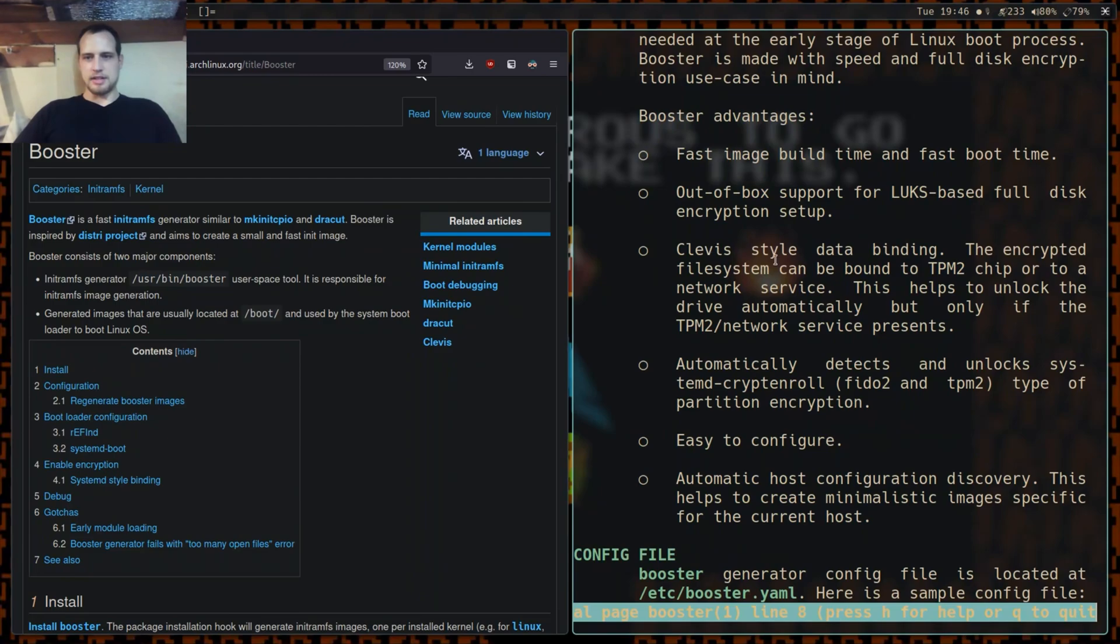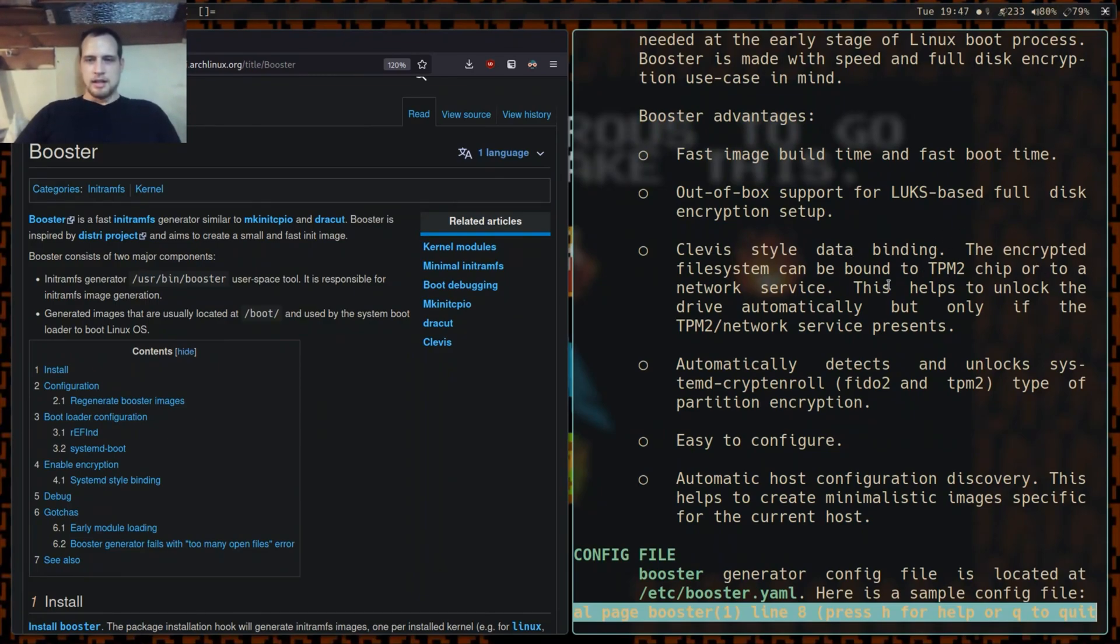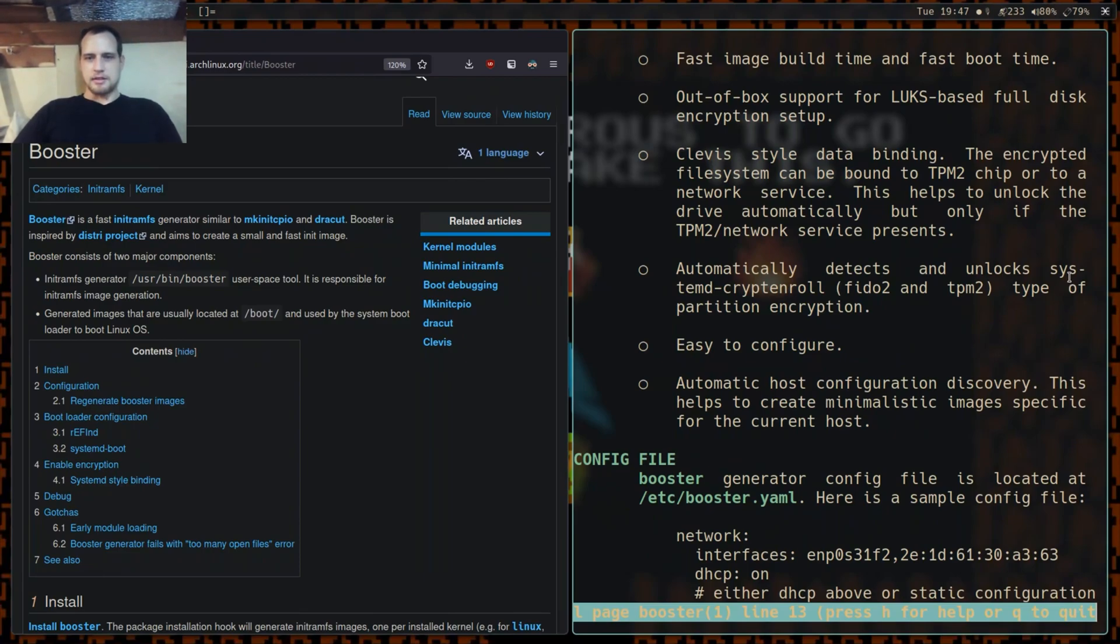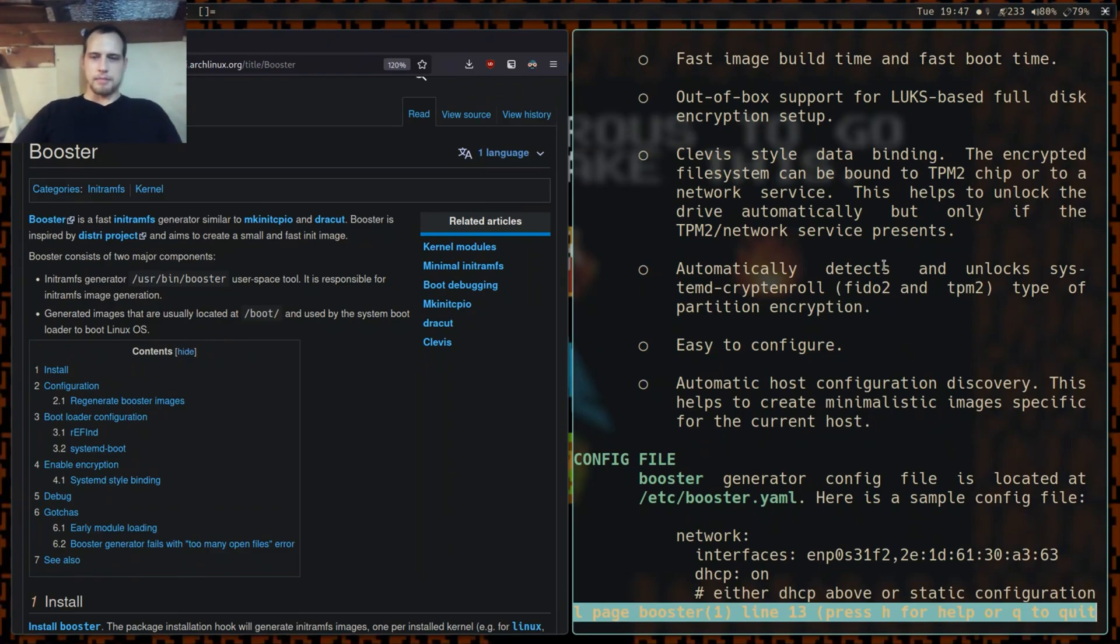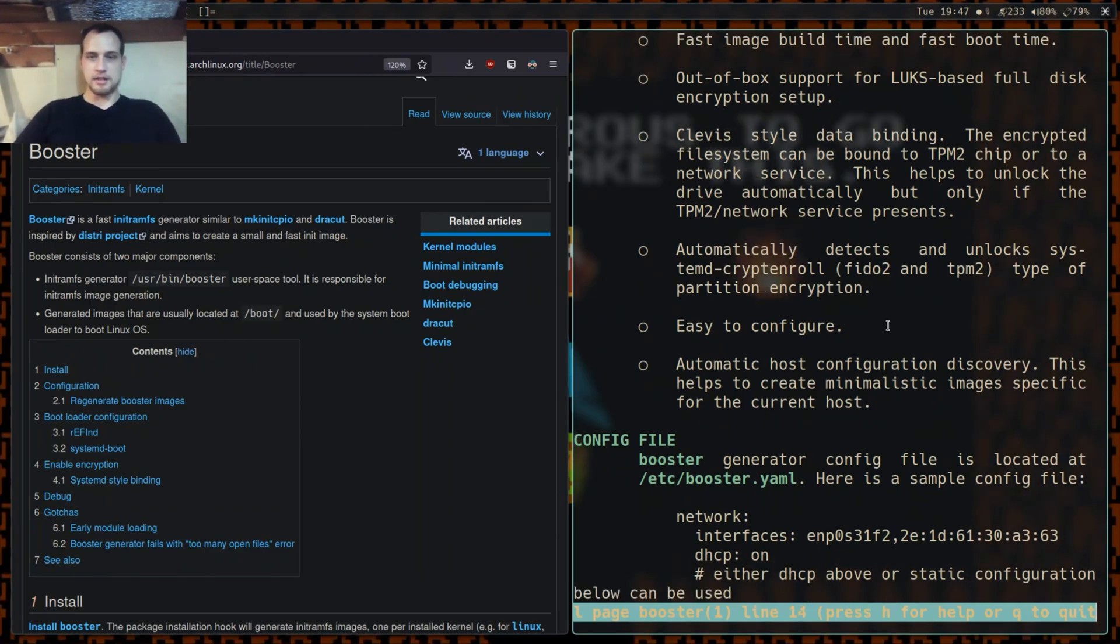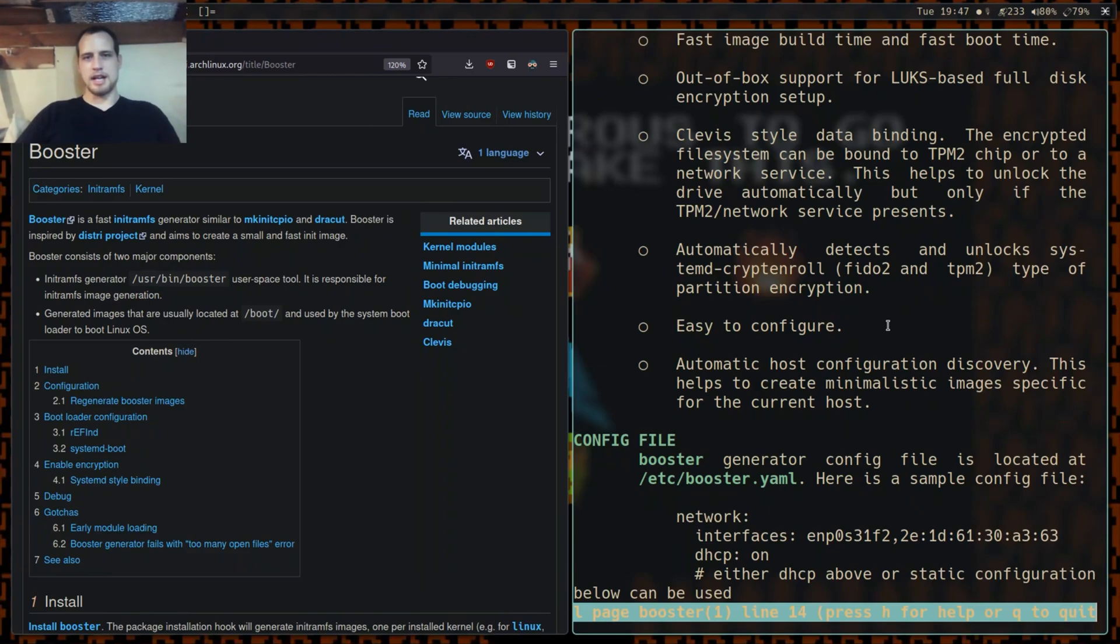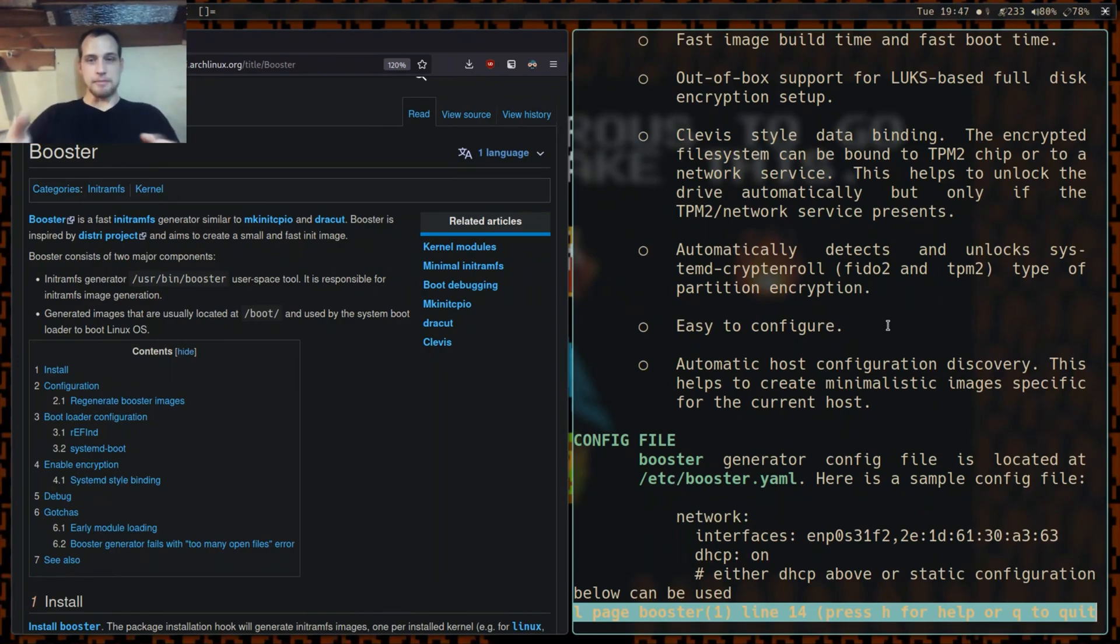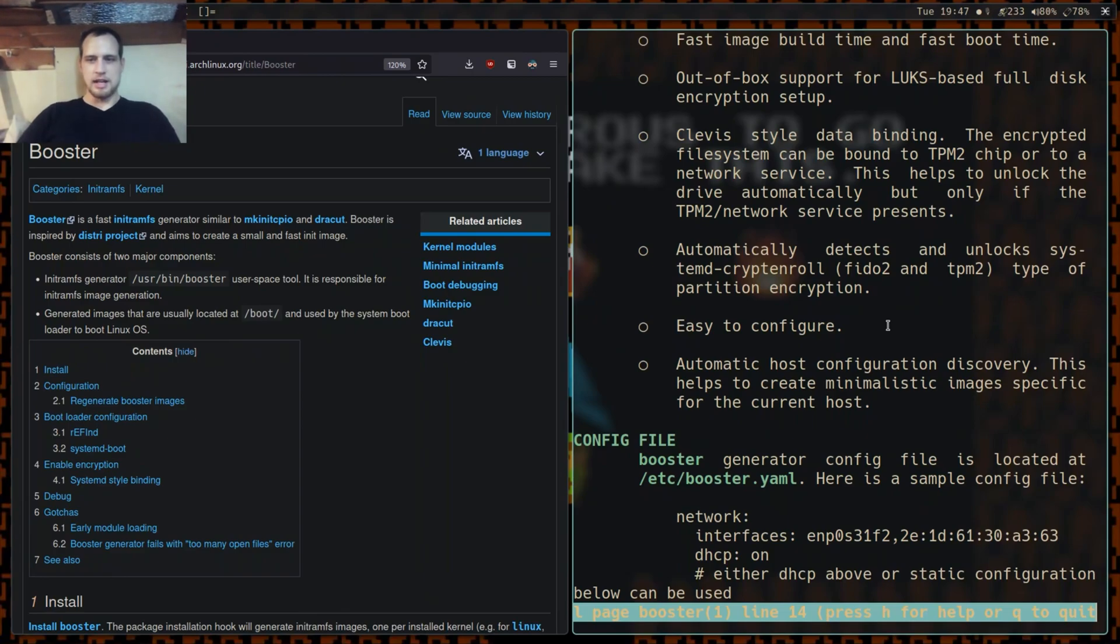Clevis-style data binding if you know what that is. Automatically detects and unlocks systemd encryption root type partition and correct partition encryption. It's easy to configure, it really is. It's just configured in your YAML file - yet another markup language. It's stupid easy to configure. You don't need to put that much in the configuration file, I'll get to that in just a second.